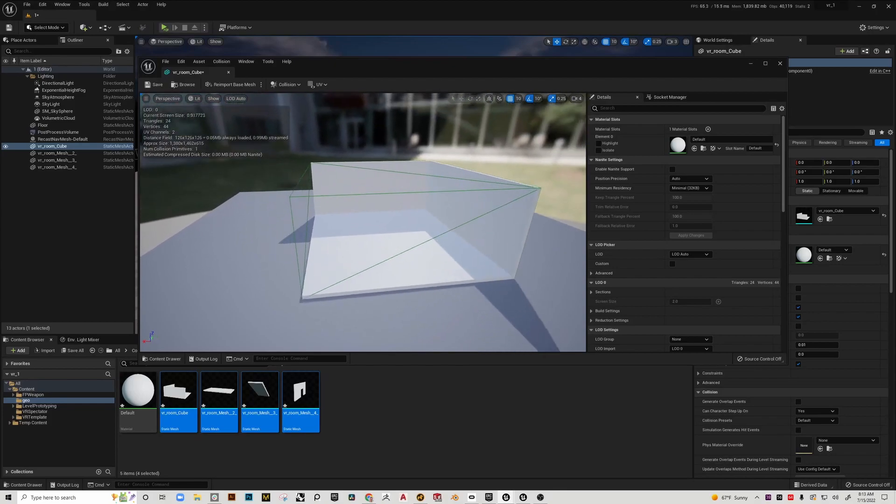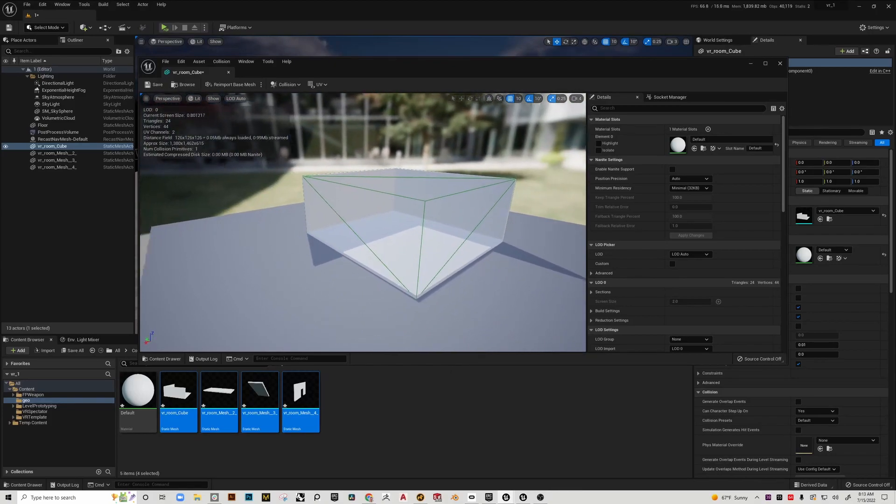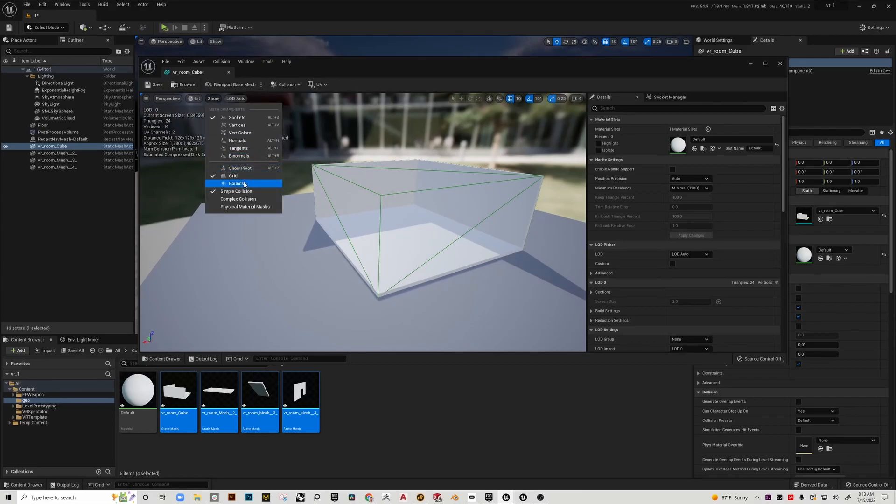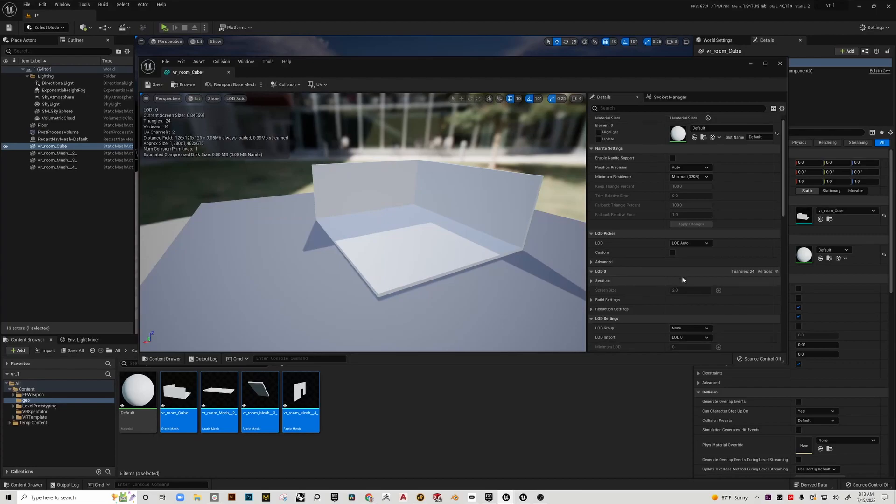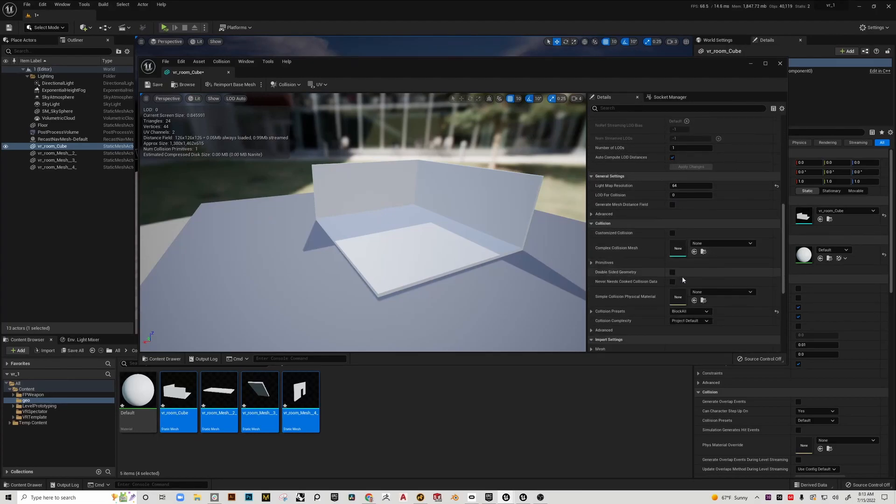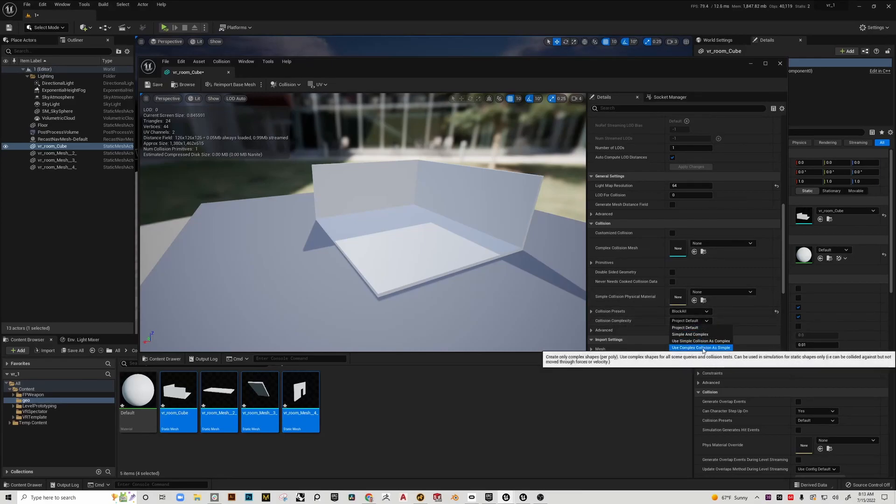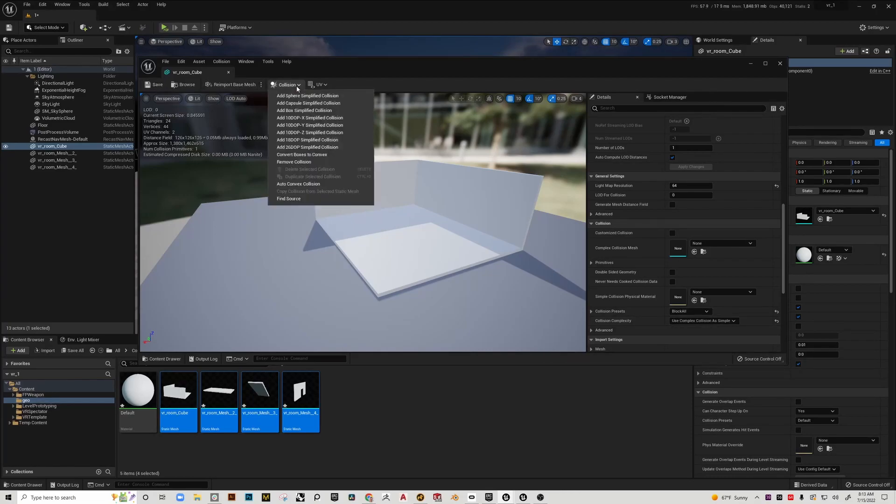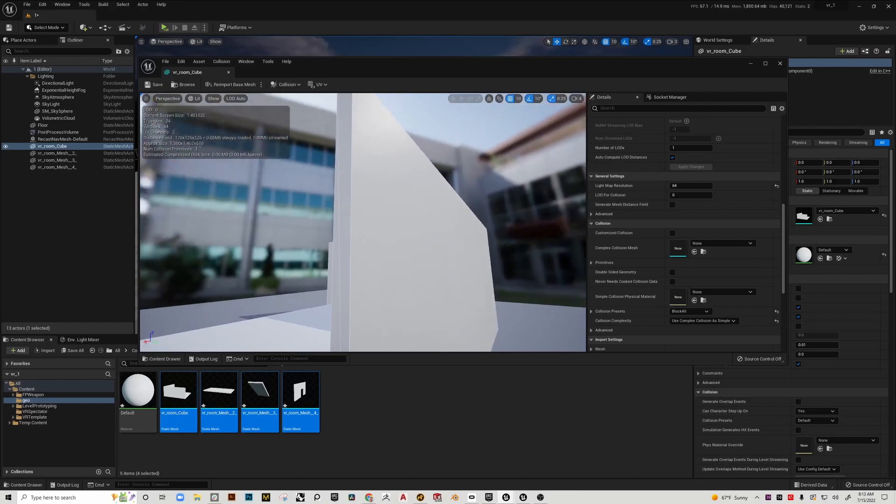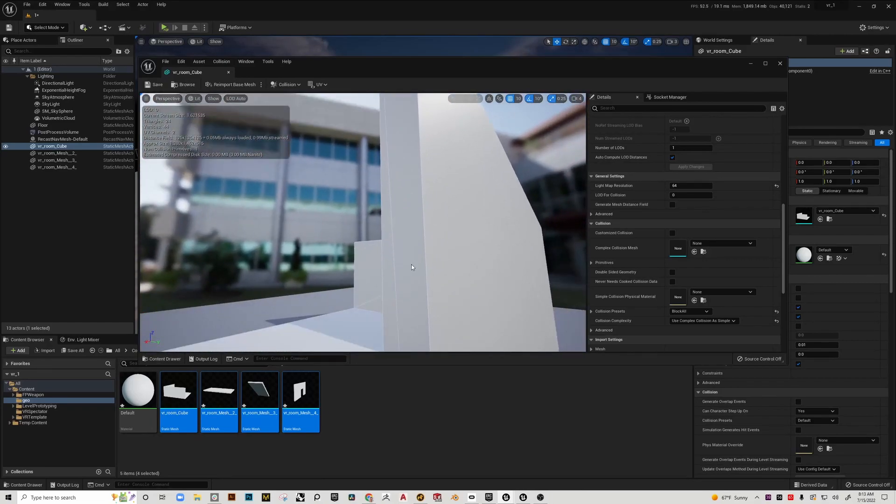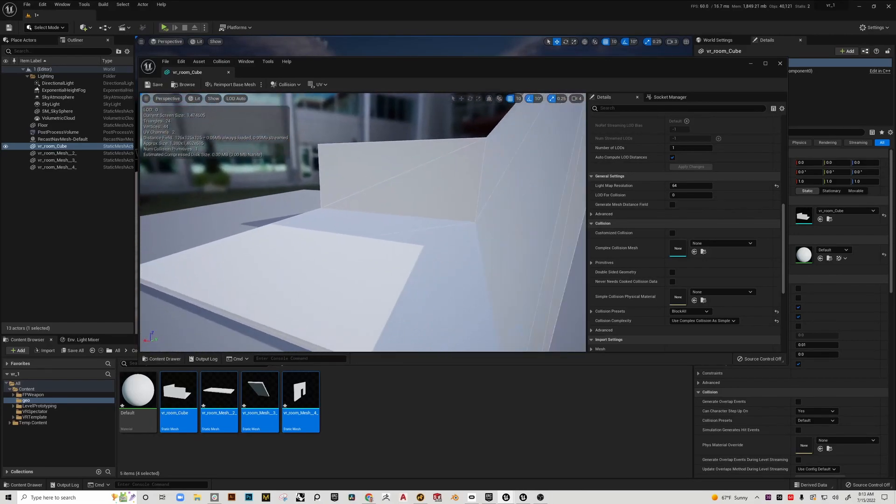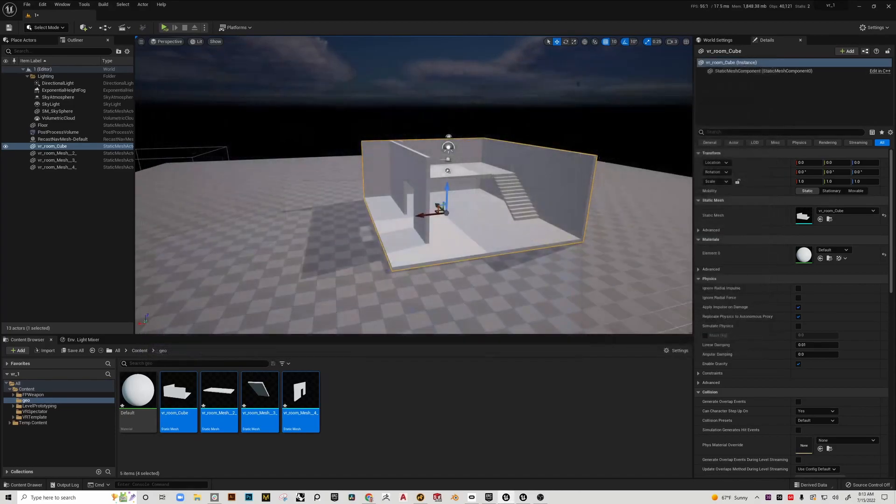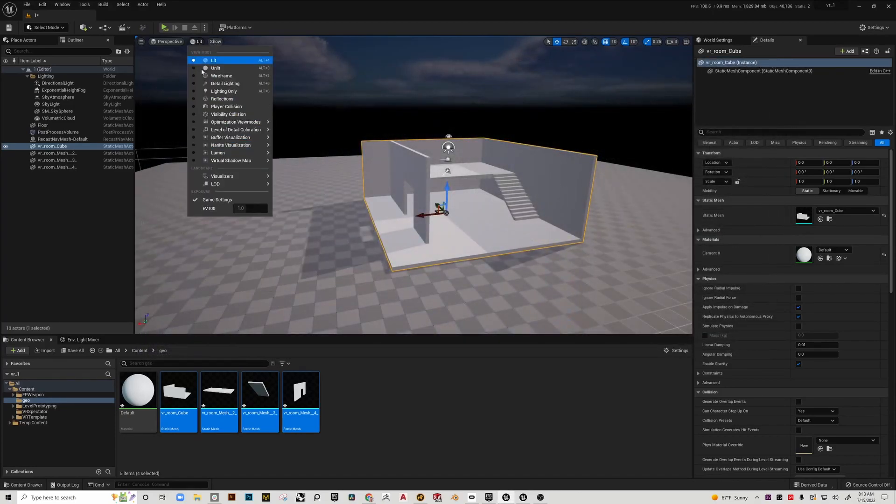Just for performance reasons, collision is meant to be as simple as possible, but for our purposes we need something more specific. I'm going to uncheck show simple collision and come down into the details under collision. I'm going to go to collision complexity and change this to use complex collision as simple. Now if I turn on complex collision, you'll see it's a different color line and it's actually wrapping tightly to the geometry.